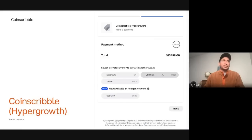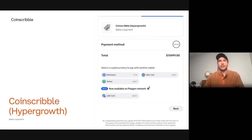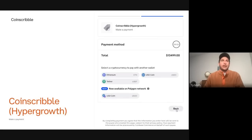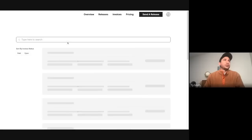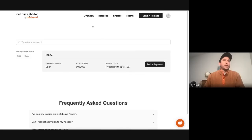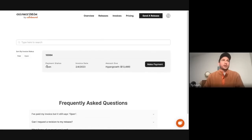You just put your email address in, and then we accept a bunch of different major cryptos and stable coins. So you can just pay that way. All right, let's go back to the app. Once you have paid it, it takes about 24 hours, but this will be marked as paid, and then your release will go out.